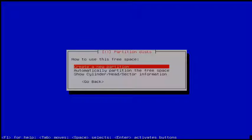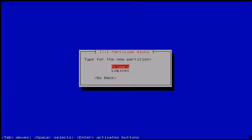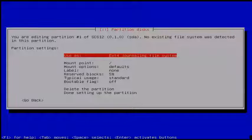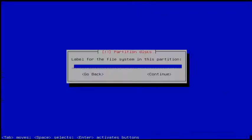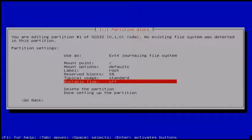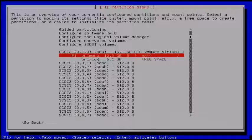Next choose 'Create new partition' and click Enter. Give your first disk size — I give 10 GB — then click Continue. Choose the type as Primary, then choose Beginning. Now you can see the first partition details. Here choose the label, then give 'root' and click Continue. Change the boot flag from off to on, then finally click 'Done setting up the partition.' The first partition is created successfully.